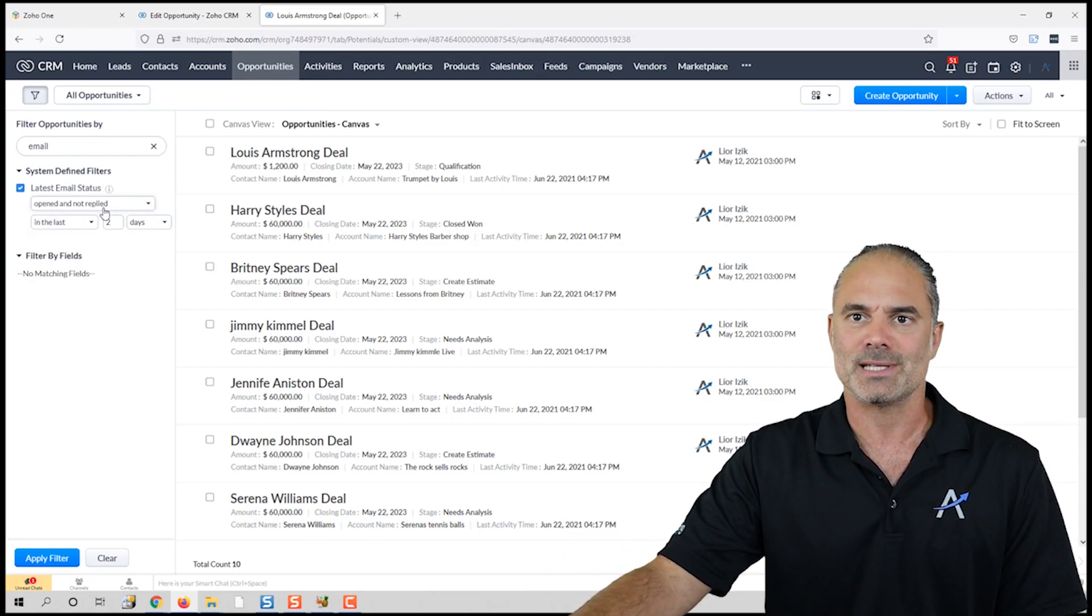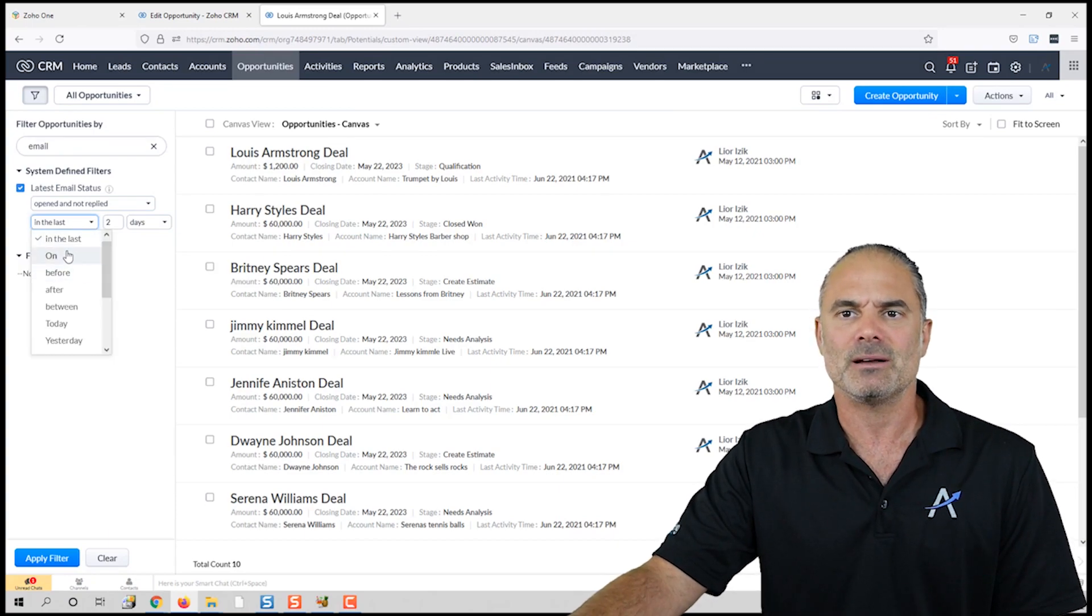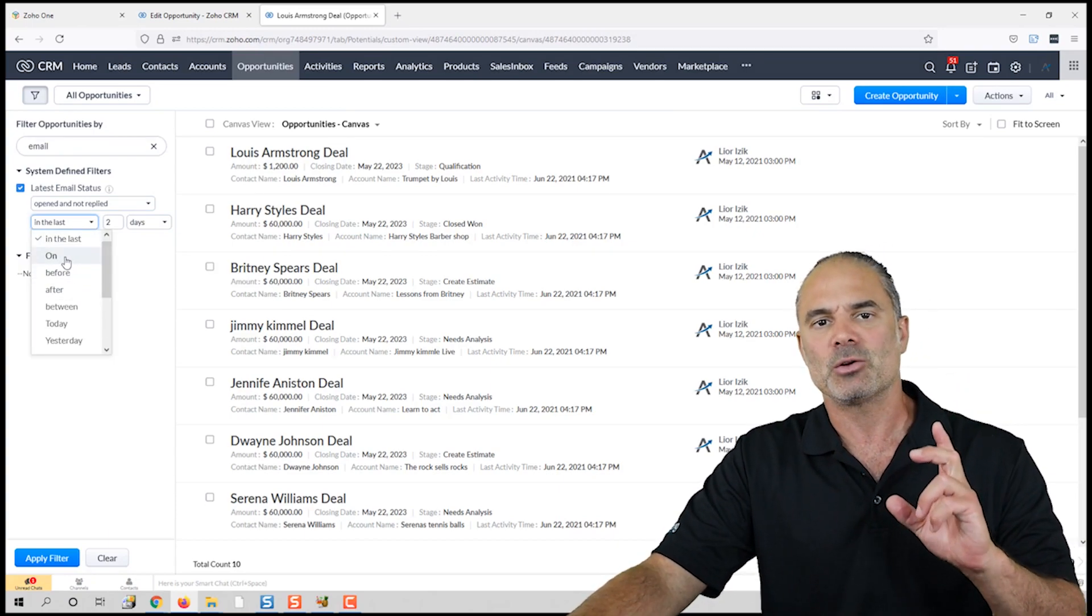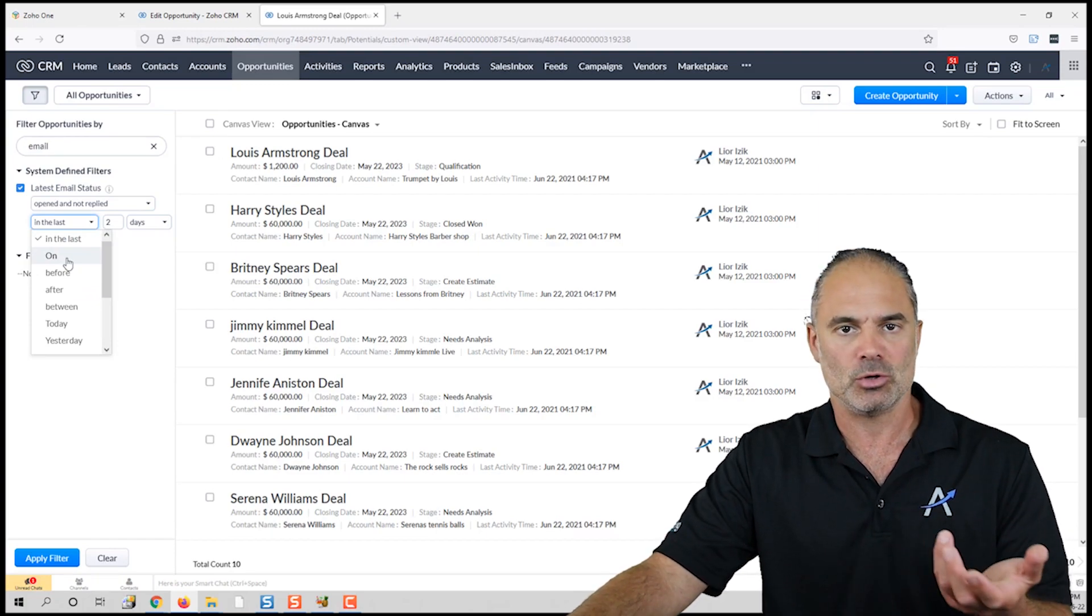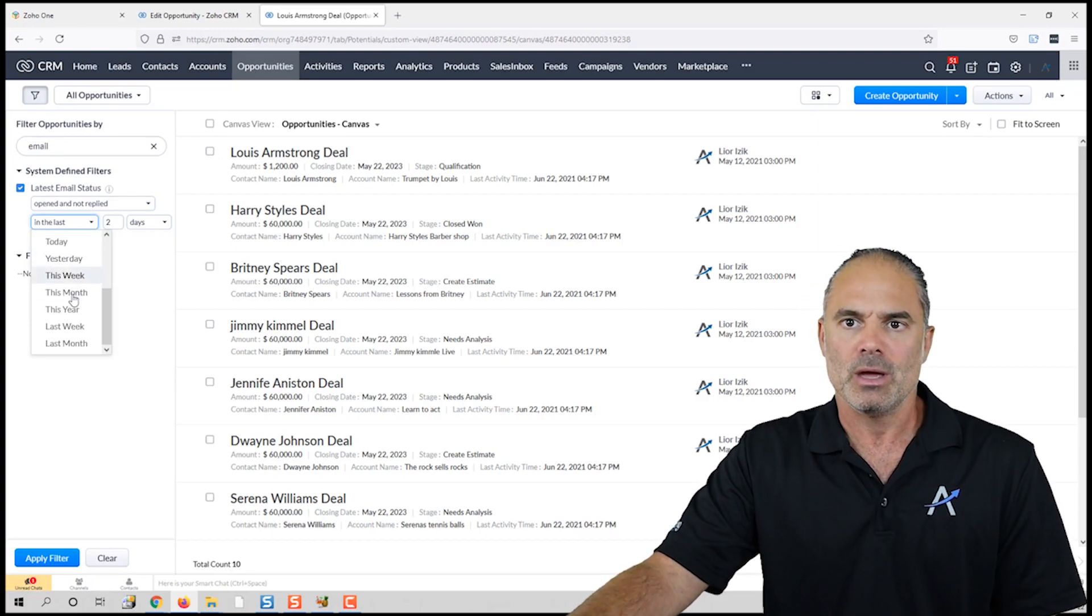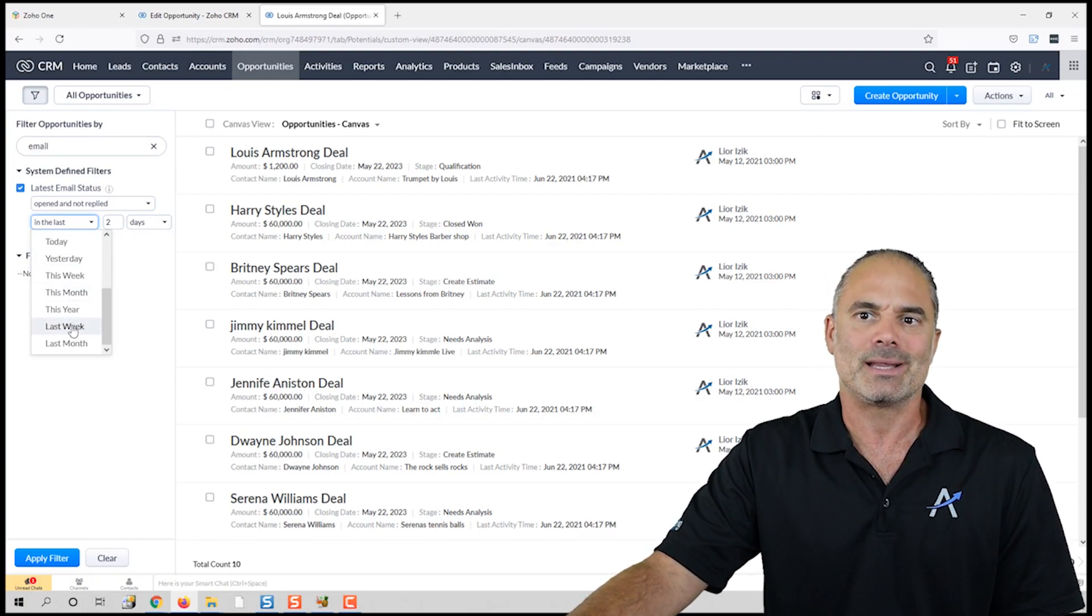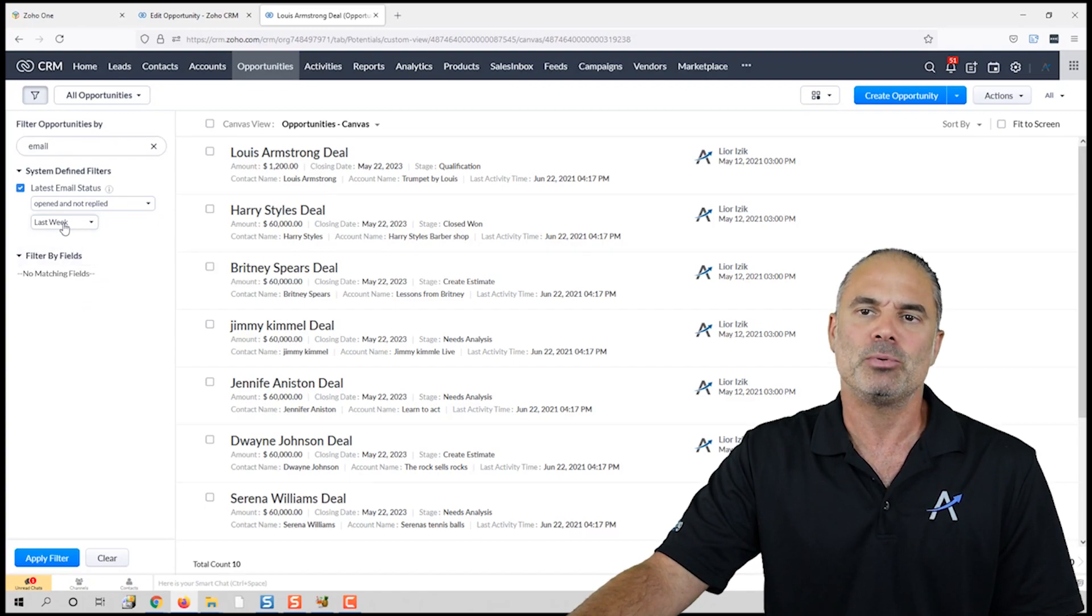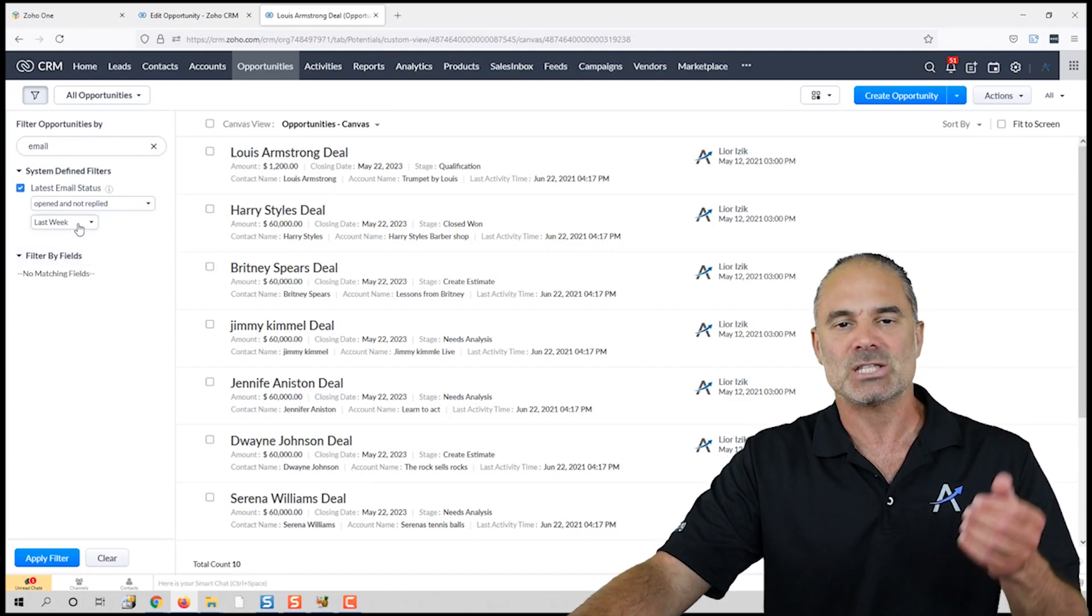If you click on one of those statuses, the second filter will be what will be the criteria of the people that you want to approach. In this case, I will go with 'last week' because all the people that I sent emails last week and they did not respond—those are the people that I want to follow up.